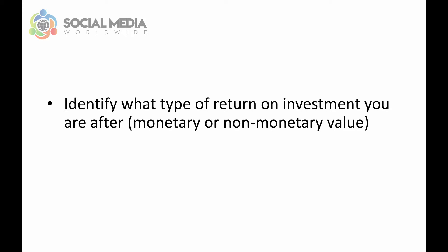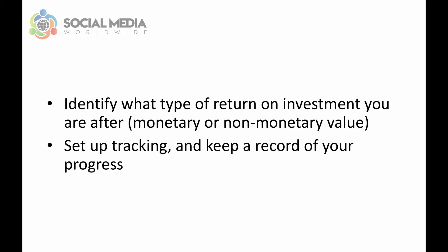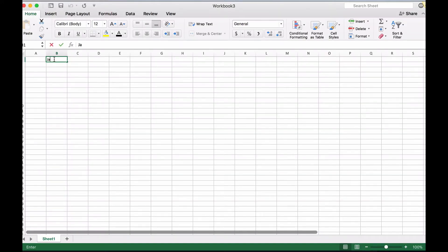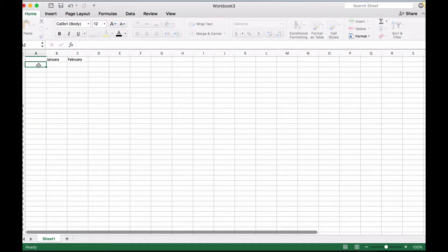Once you've decided what type of return on investment you are after, you will have to set up tracking and keep a record of your progress in a spreadsheet. For example, if your goal is to increase your reach, then create a spreadsheet where every week you write the total reach your posts have received. Do the same if your goal is to increase your audience size, your engagement, your traffic, or your sales. It's very important to track your progress because if you don't, it will feel like nothing is happening and you're just wasting your time and spinning your wheels.